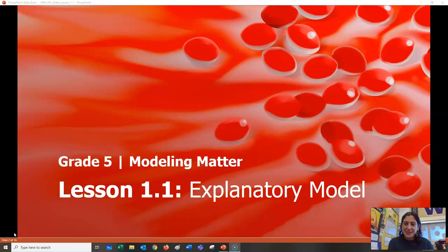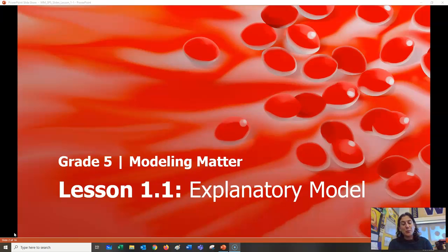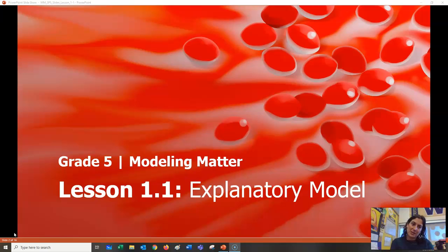Hi, fifth graders. We are going to start modeling matter today. And as I've told you before, this is a really fun unit. It's about atoms and molecules, about things that are too small for us to see with our eyes.